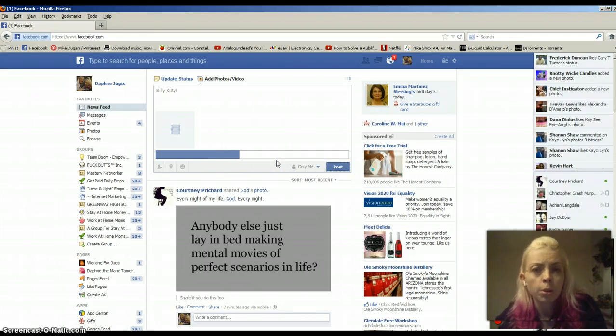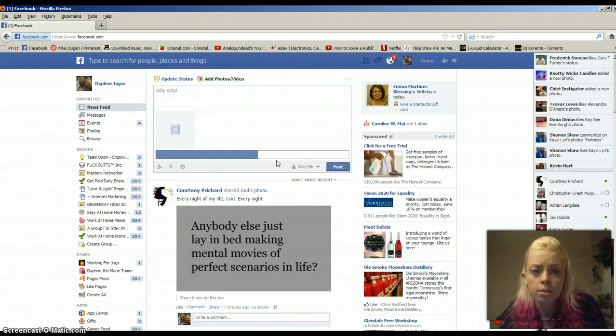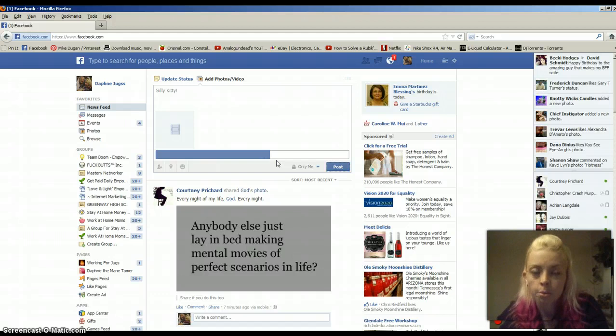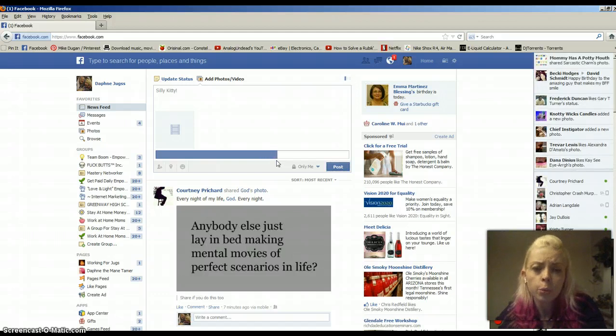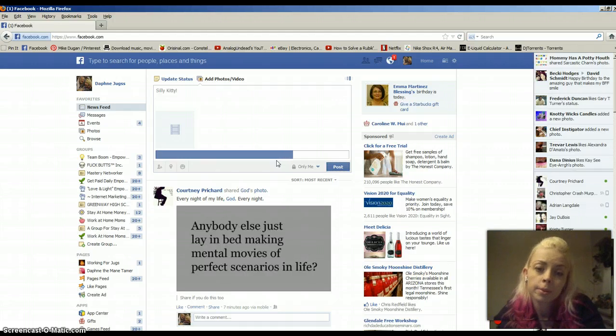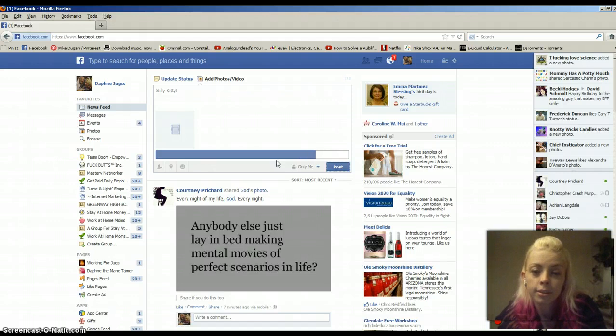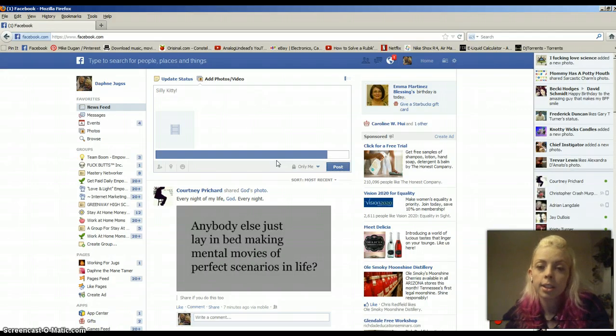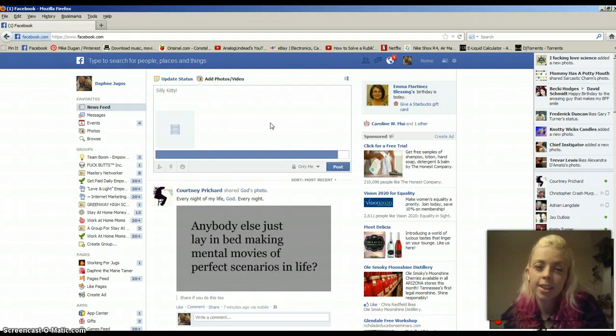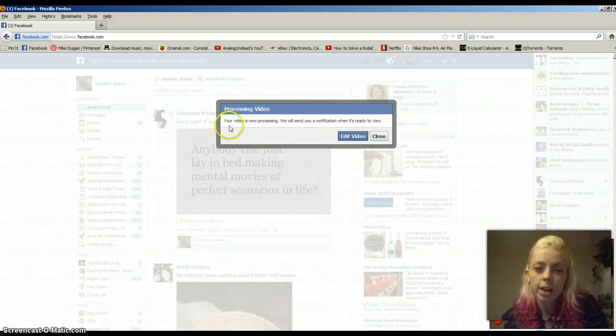And after it uploads, it will give us an option to edit the thumbnail. And if we decide we want to change whatever the description is, we can do that too. So, we'll just wait here for a second. Insert Jeopardy wait song here. Almost there.